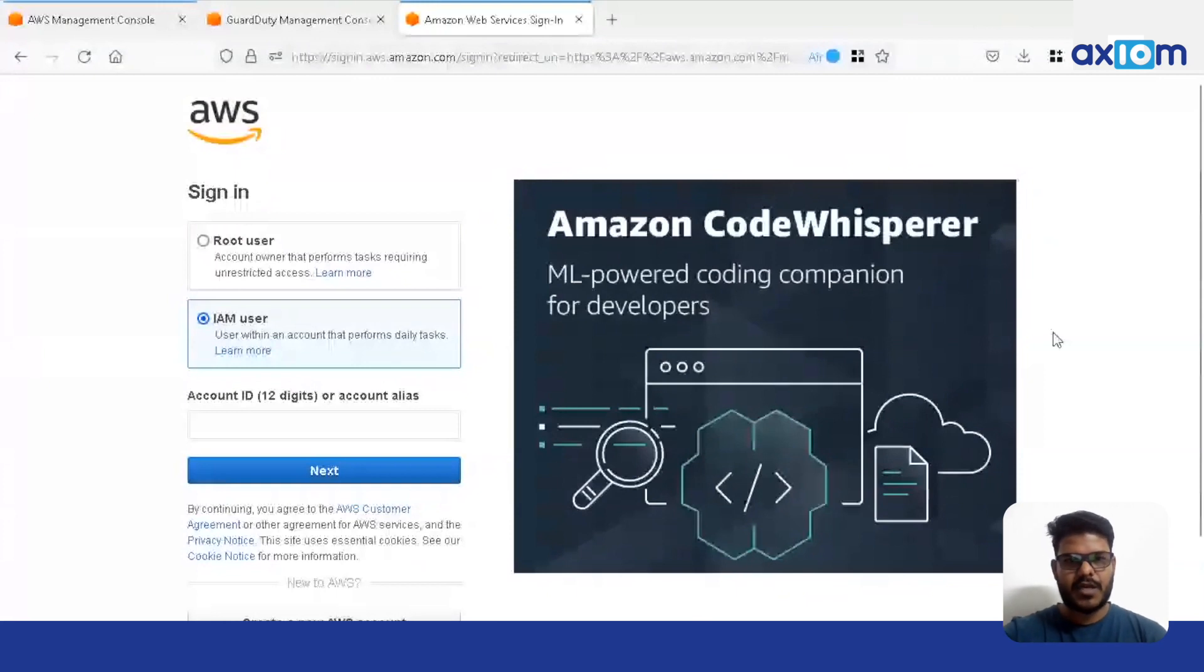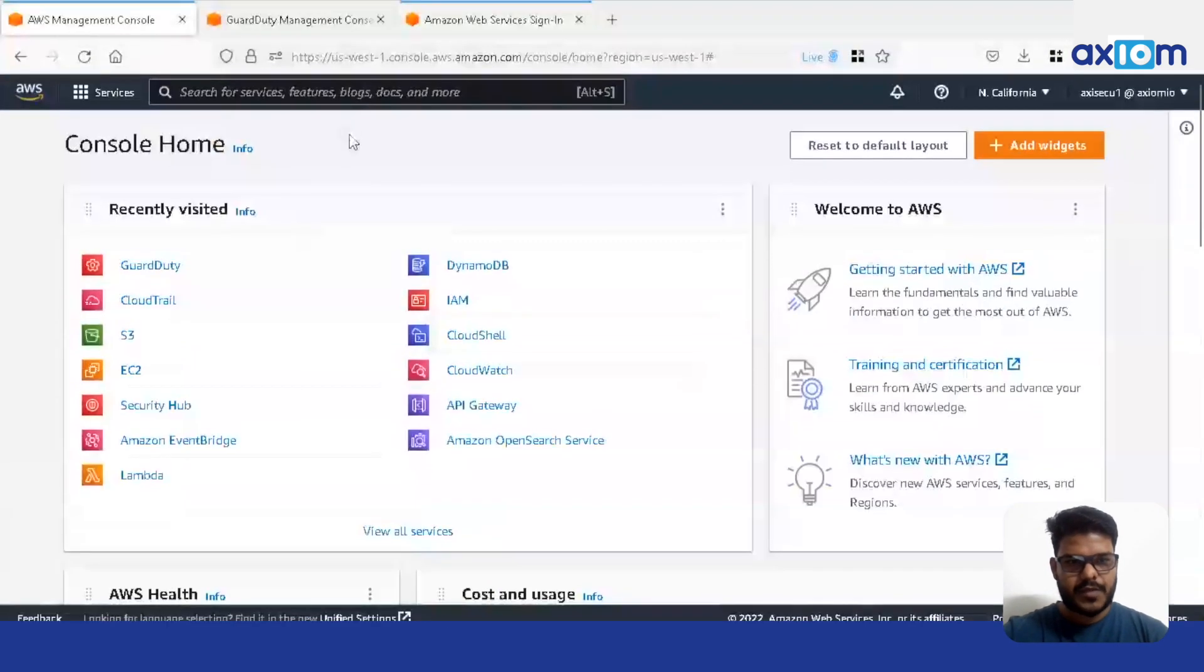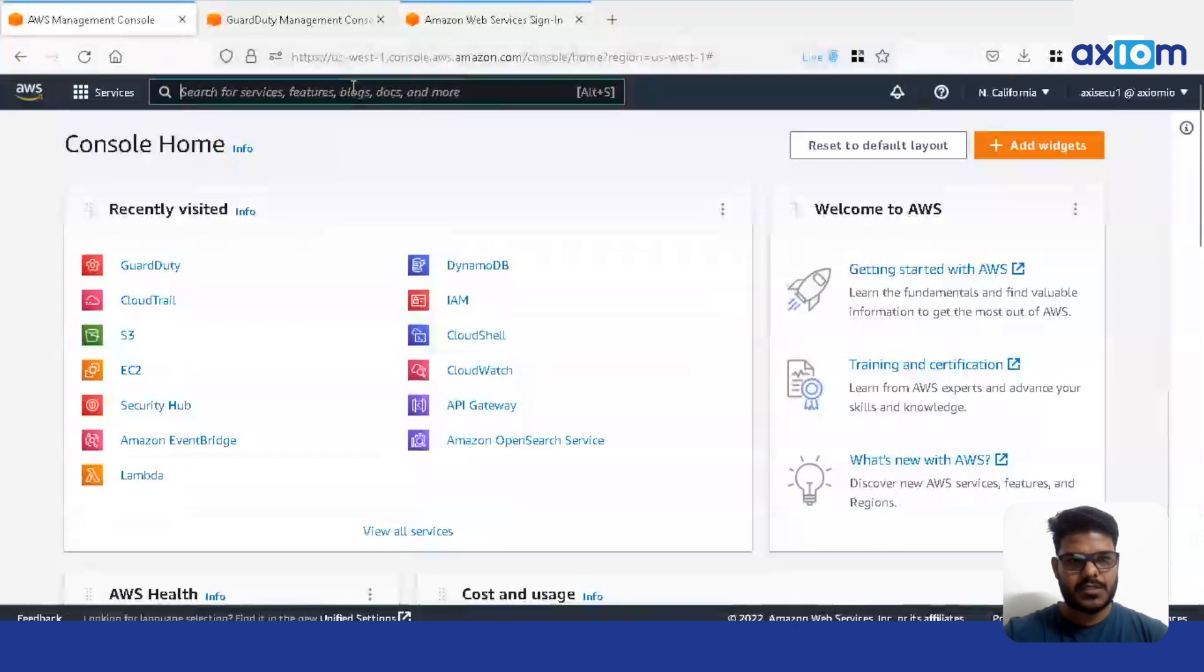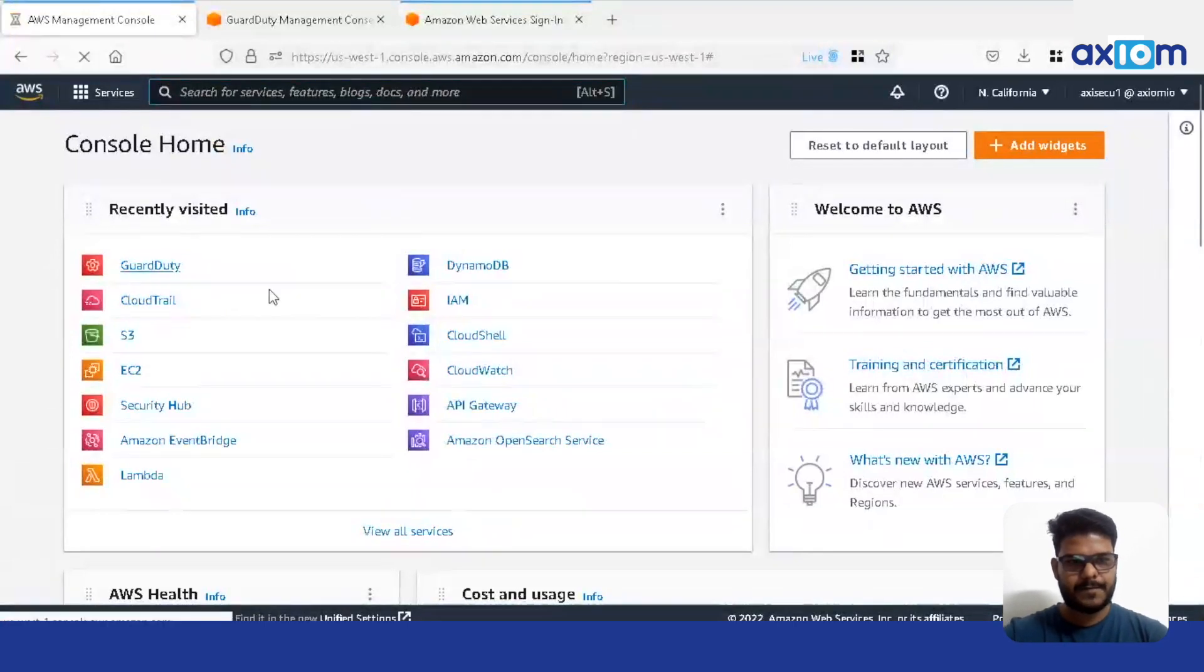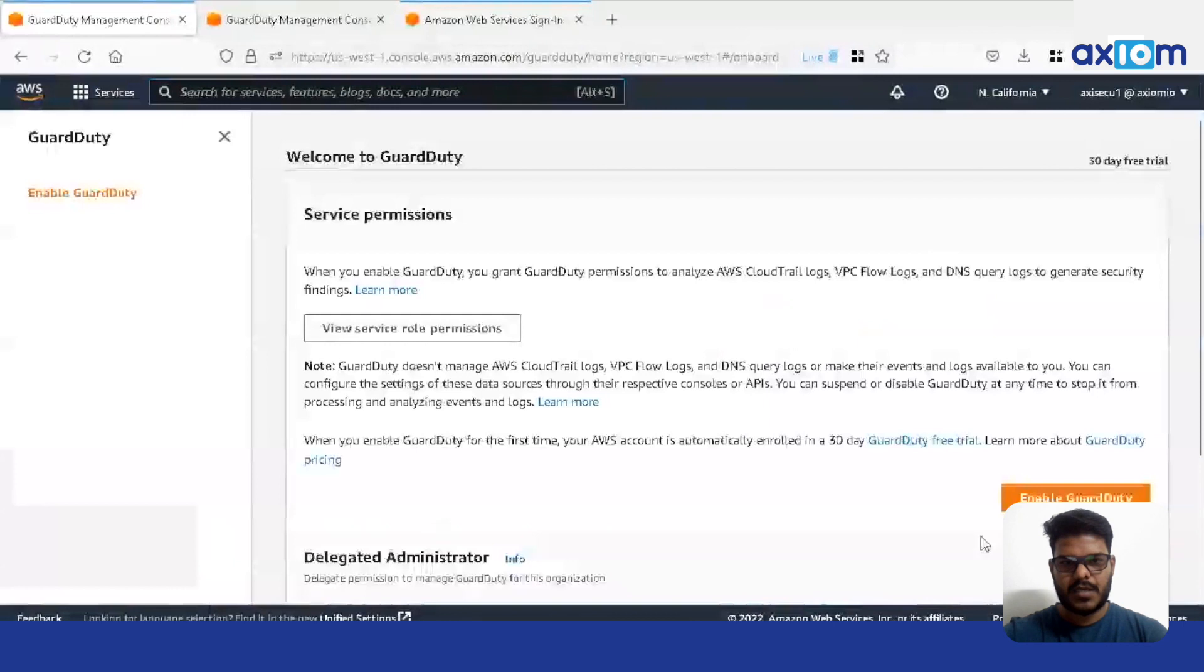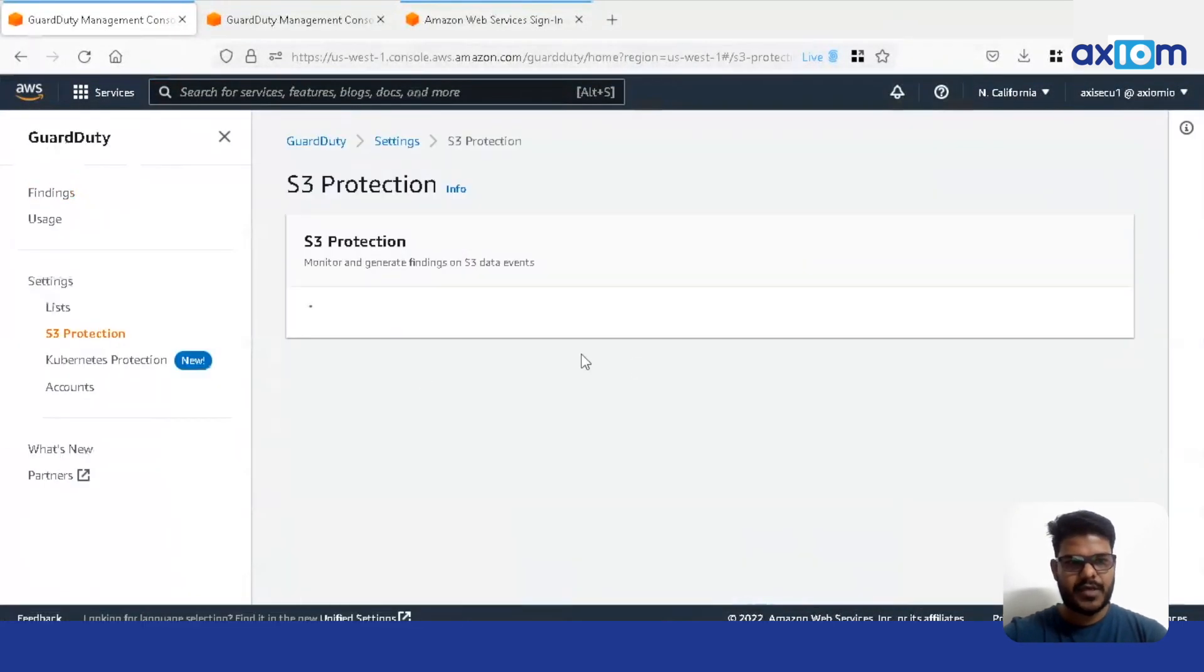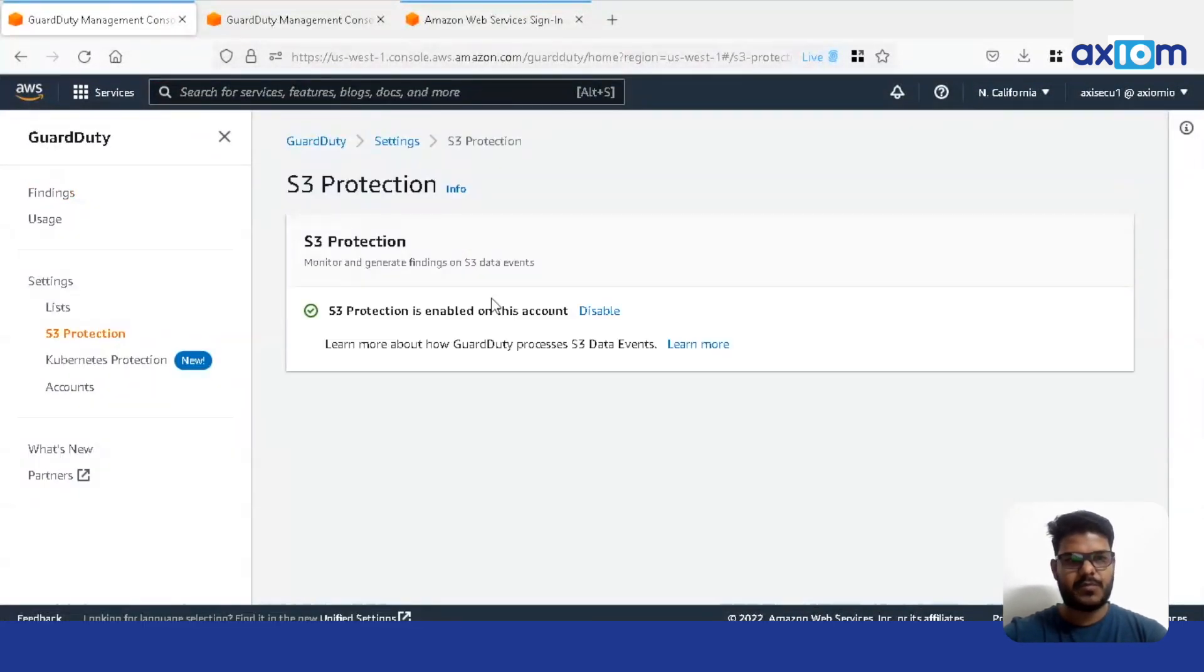Now just log into the AWS account. Once we log into the AWS account, now let's go to GuardDuty. Enable the GuardDuty. Once we enable the GuardDuty, make sure the S3 protection has been enabled.